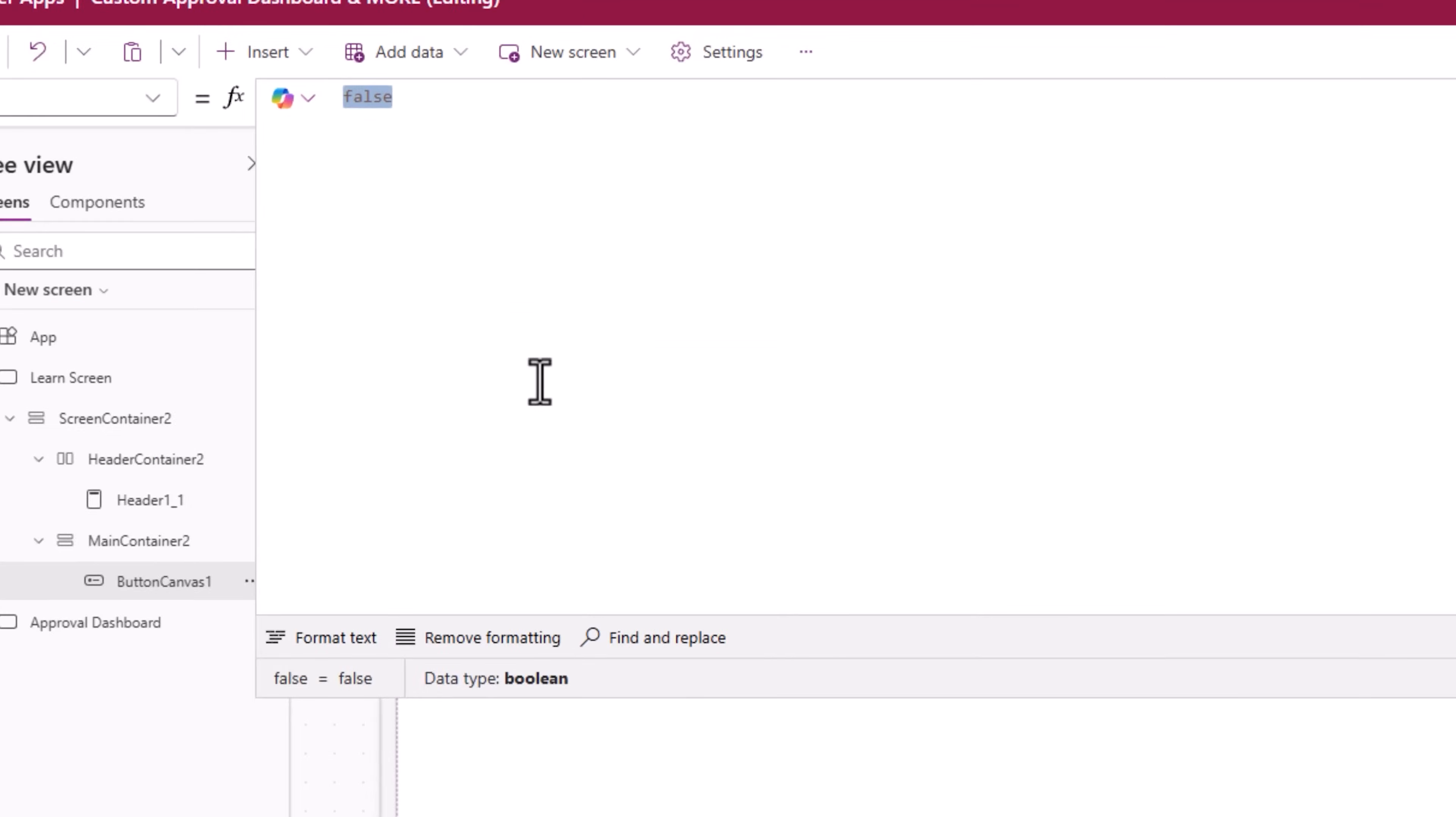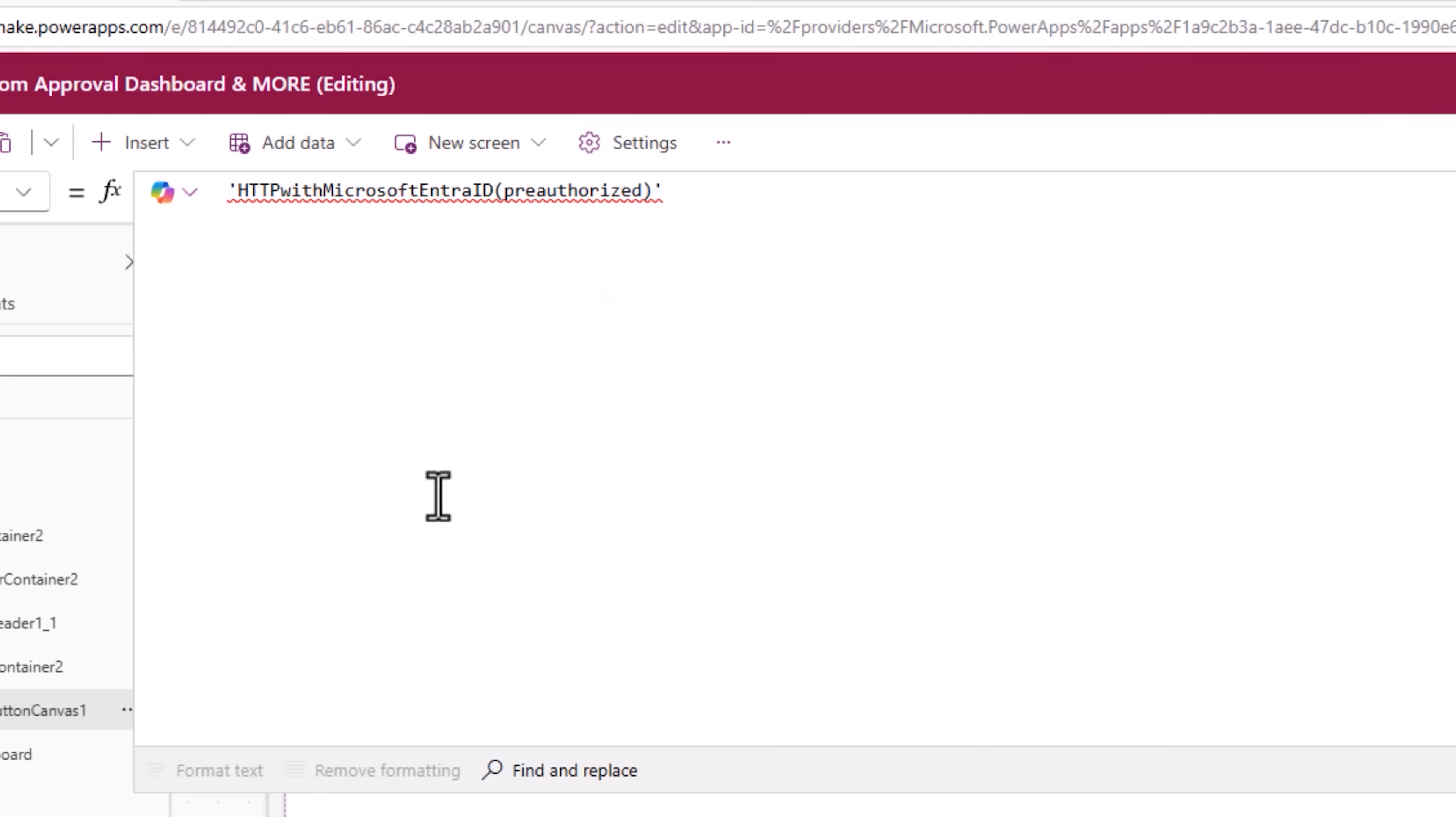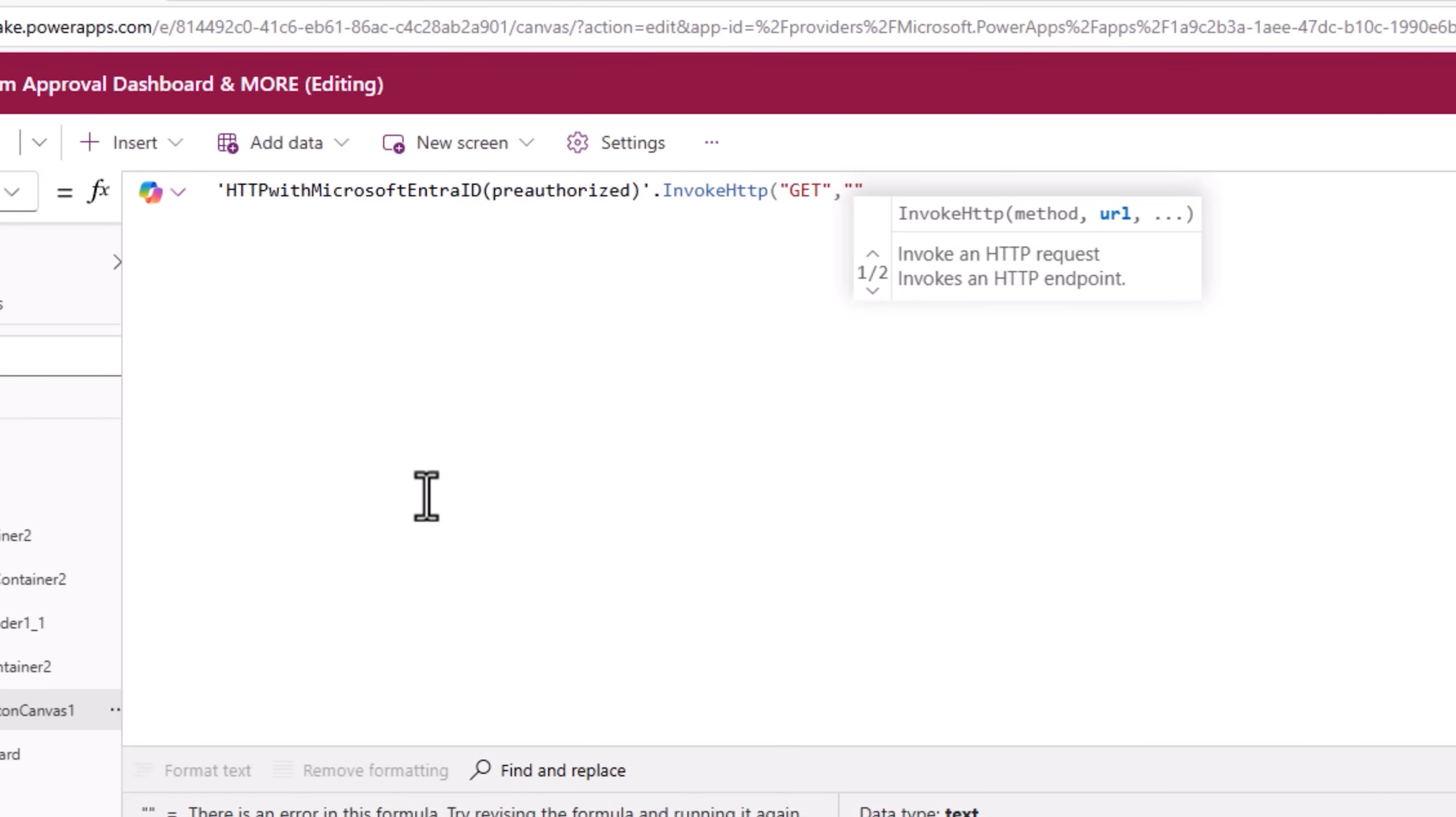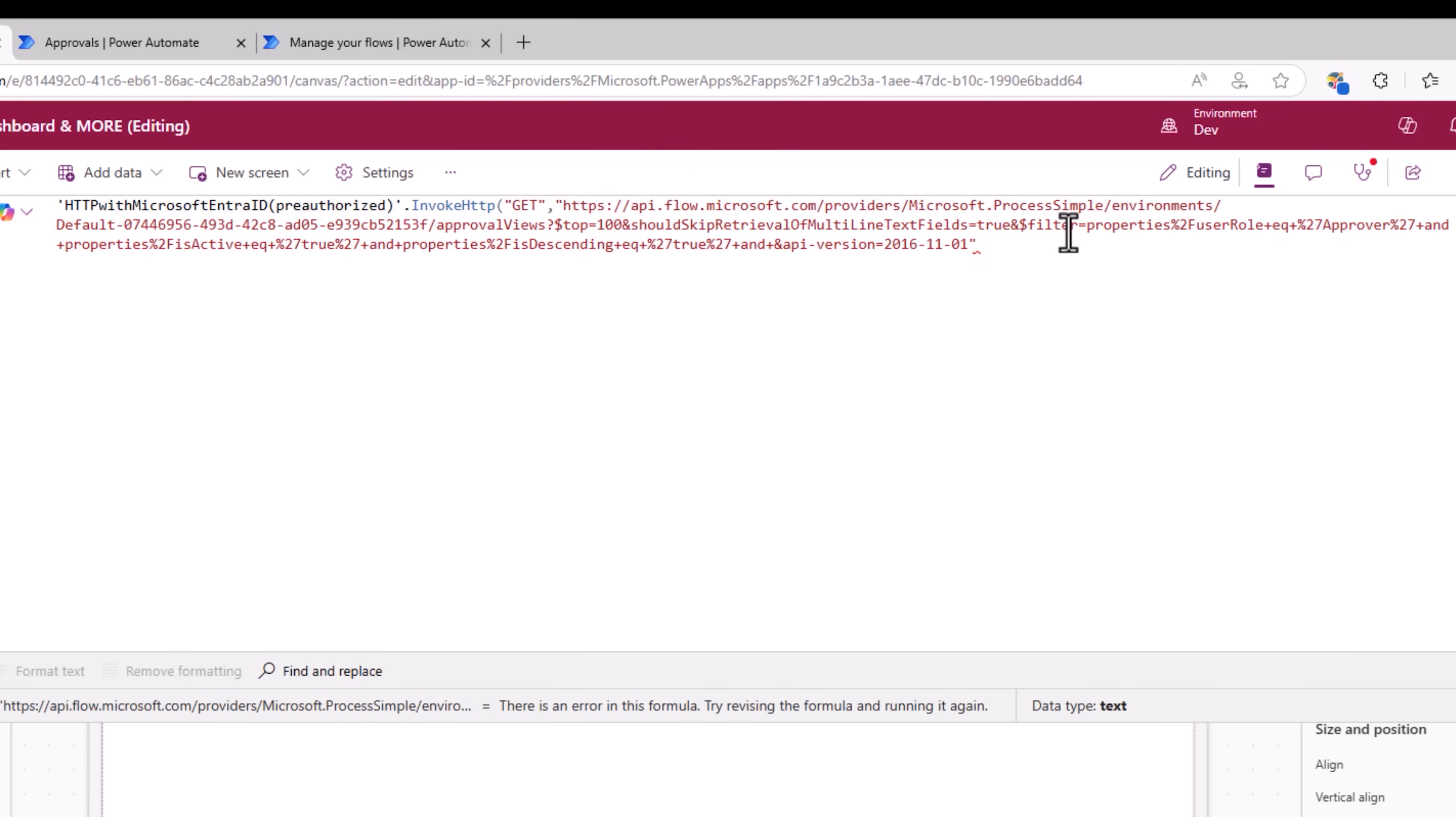So HTTP with Microsoft Entra ID pre-authorized, that's the connector, dot invoke HTTP method get URL. Here, I will simply copy and paste that entire API.